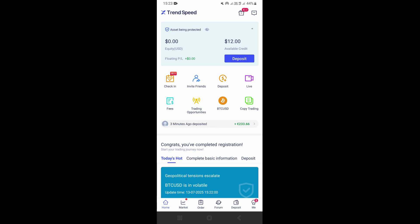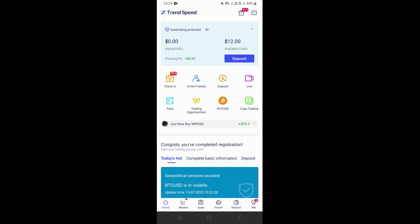So if you look right here at the top, this is where you can see the amount in dollars that you have in your account. And if you look at the bottom right here, you'll be able to see the deposit option that you can use to deposit into your account.